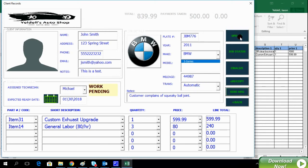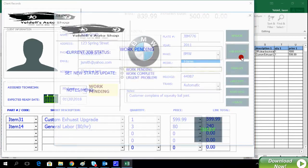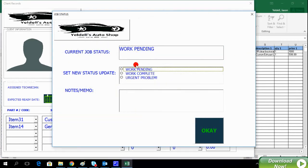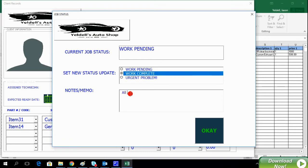To update the record, we then click on Job Status. Here we can set the actual status of the service record, such as Complete or Urgent Problem. In this example, we'll select that it was completed without issues.